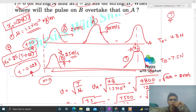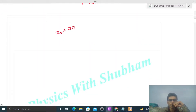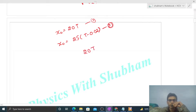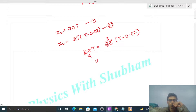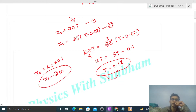So we have equation one: x_naught = 20T, and equation two: x_naught = 25(T − 0.02). Equating the two: 20T = 25(T − 0.02), which gives 20T = 25T − 0.5, so 5T = 0.5, meaning T = 0.1 second. Substituting back: x_naught = 20 × 0.1 = 2 meter.